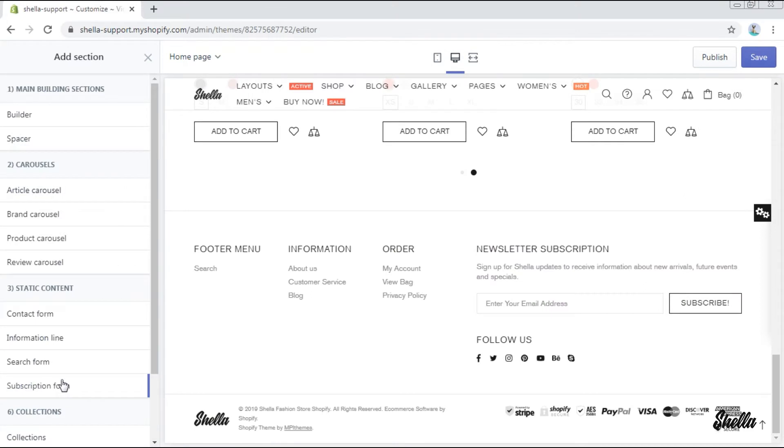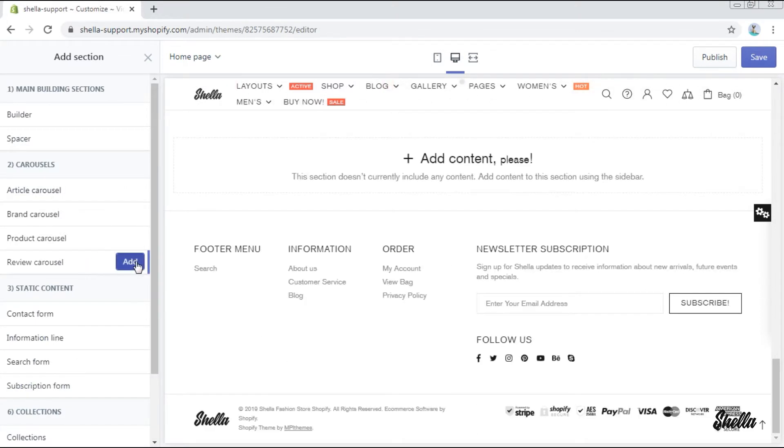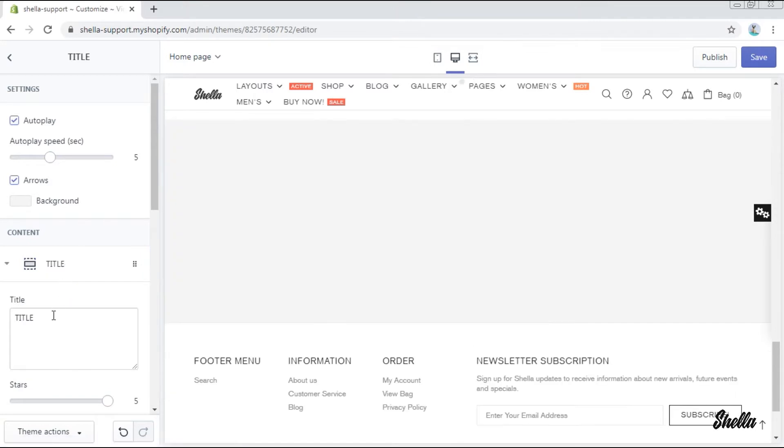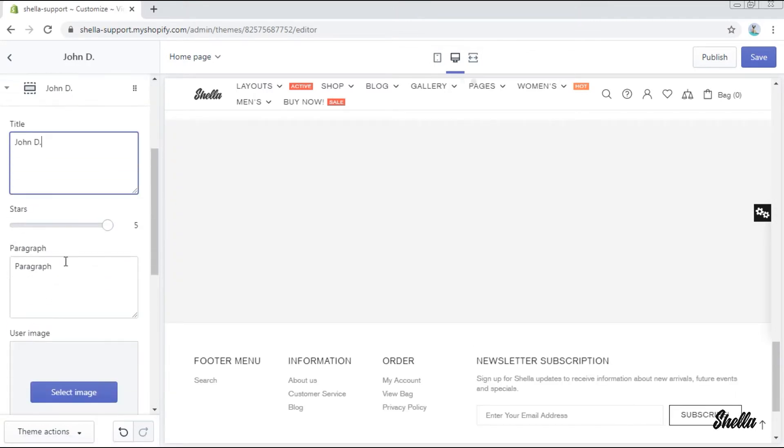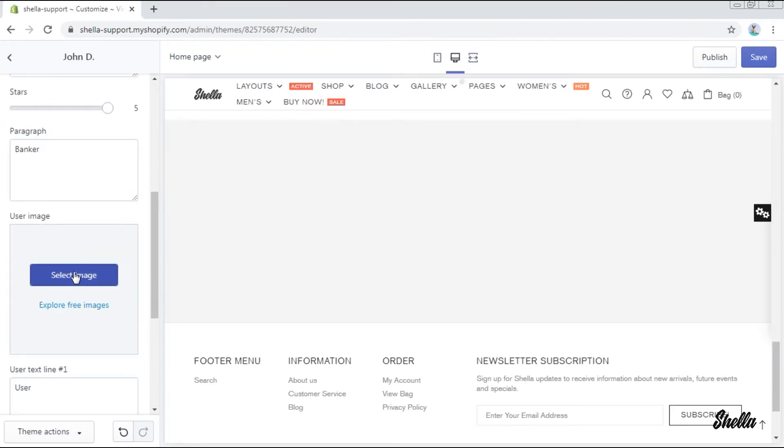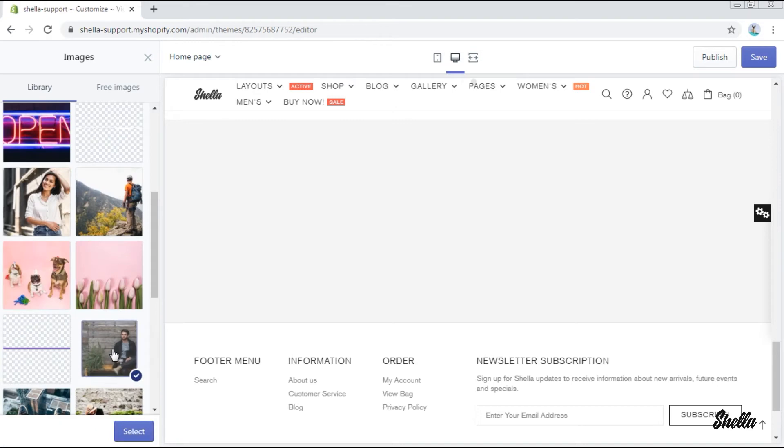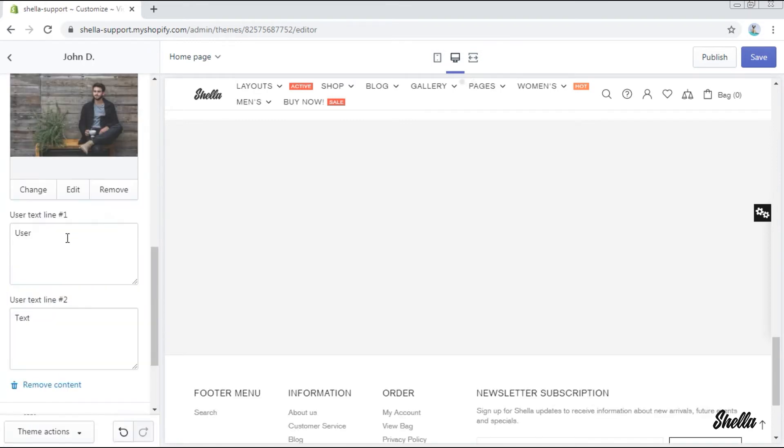We will move further to the section review carousel. Here we will add some slides where you can write a title, set the number of stars for the review, write a text in paragraph, add an image for the user, and add two user text lines.